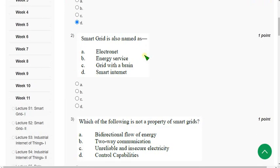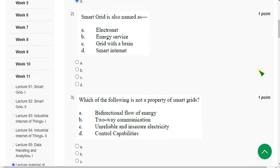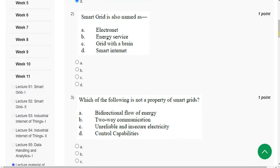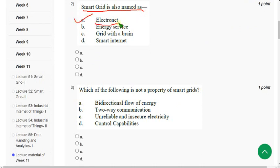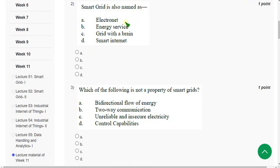Question 2: Smart grid is also named as? The correct answer is Option A — Electro net. Mark option A.